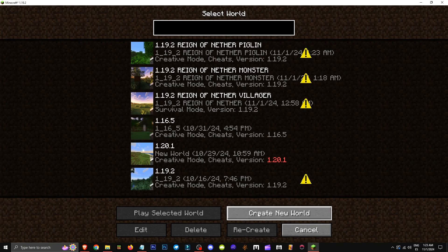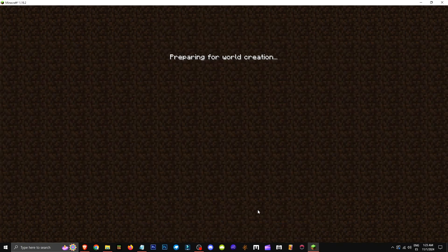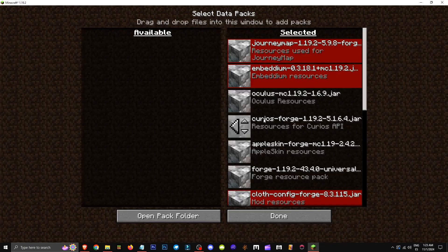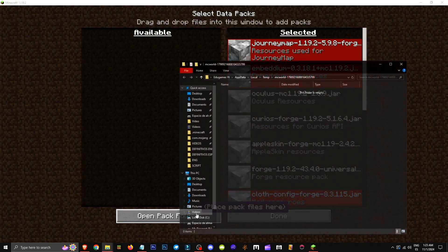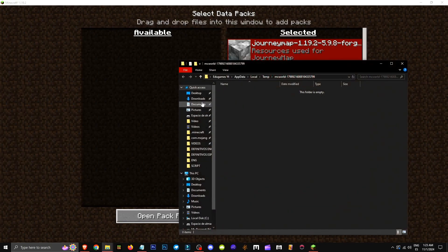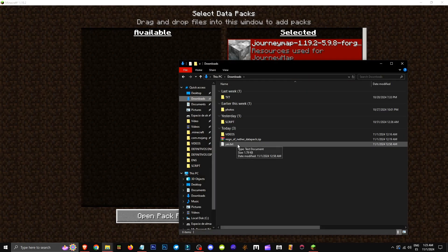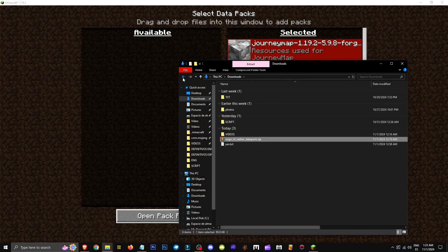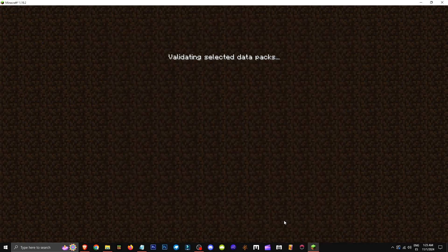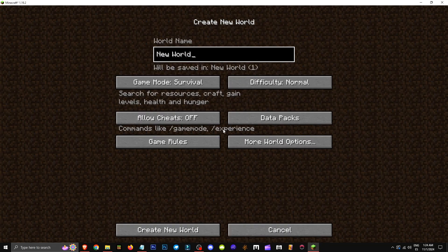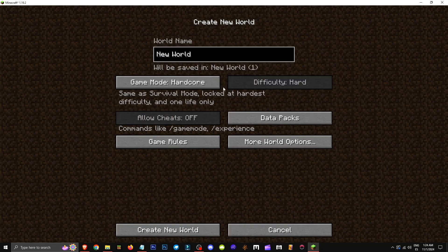We'll go to single player, create a new world and go here. In the datapacks section we'll click on datapacks, then click on open pack folder and copy the rain datapack into the new world's folder. Click here, hit done and we'll have the world ready.